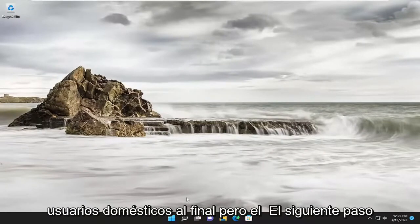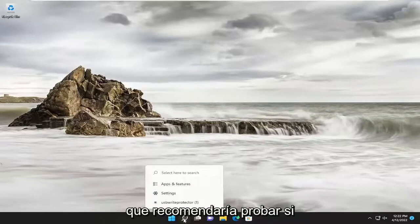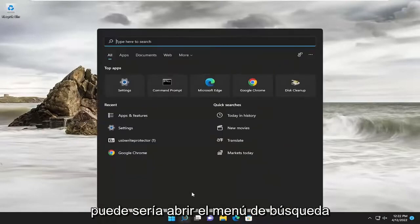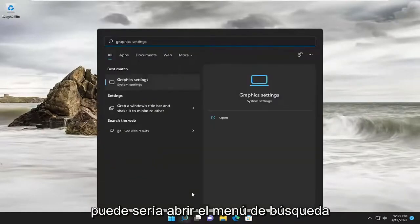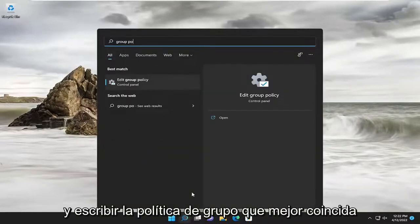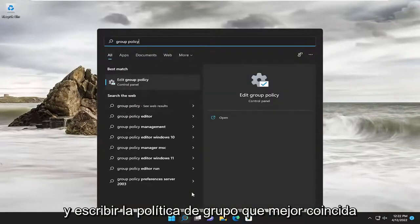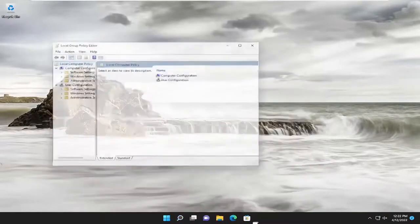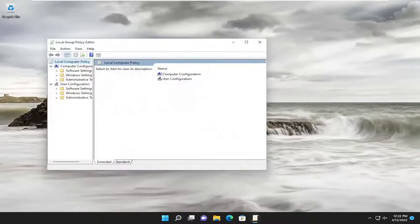But the next step I would recommend trying, if you're able to, would be to open up the search menu and type in Group Policy. Best match should come back with Edit Group Policy. Go ahead and open that up.